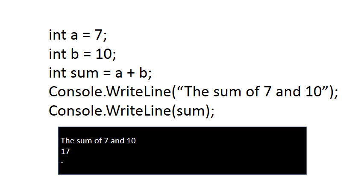You'll remember from the previous WriteLine video where we introduced the WriteLine statement, we displayed the answer of 7 and 10 like you can see on the screen now. You must have some sense that 7 and 10 are actually variables, so it's a bit artificial to put 7 and 10 as part of the text.